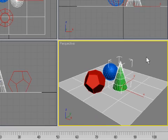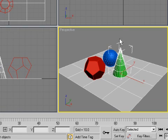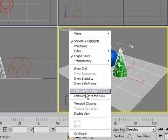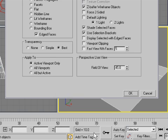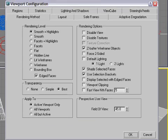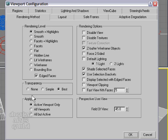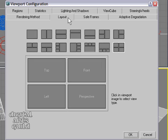Let's also look at viewport configuration. If you right-click on any viewport label, at the very bottom of the popup menu you will see Configure. We've already been here before when we were turning off our steering wheels. There are lots of options, but one that's immediately relevant is Layout. If you go to that tab and click it, you'll see a bunch of different options for viewport layouts.